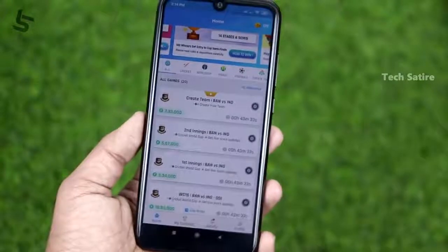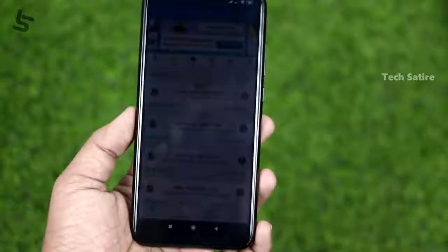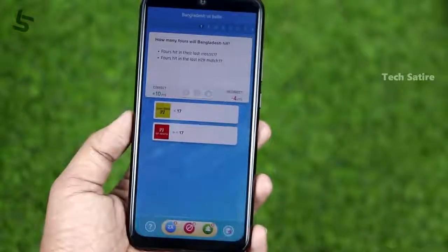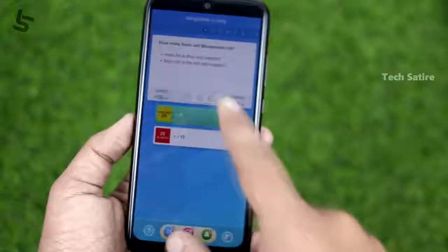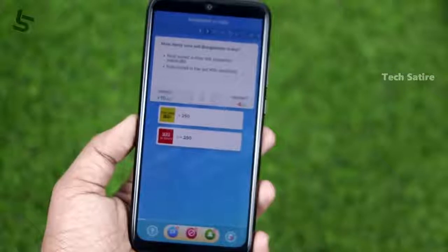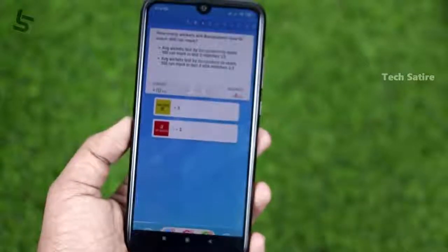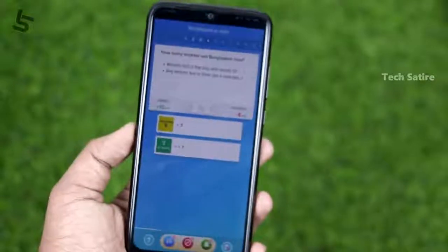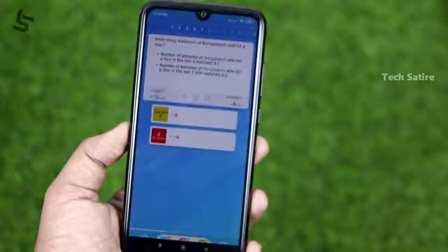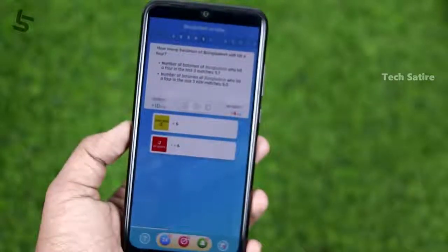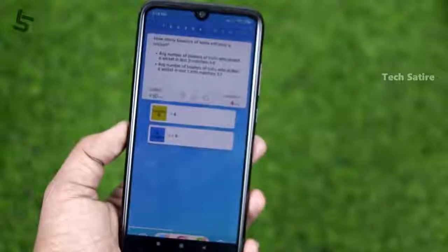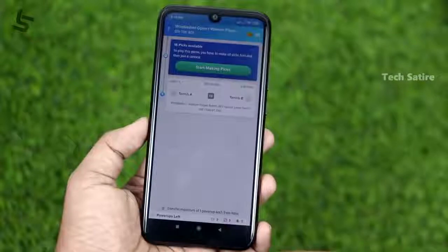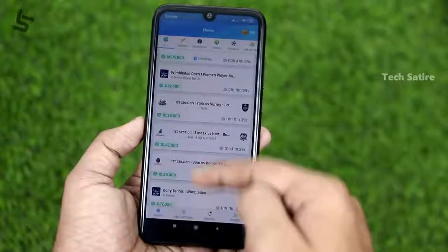If you want to take a look at the first and second innings, you can take a look at the predictions and the awards. If you like this app, who wins? If you want to take a look at the match, you'll need two wins. It's restricted to cricket, and everything else with football — you can take a look at the predictions.